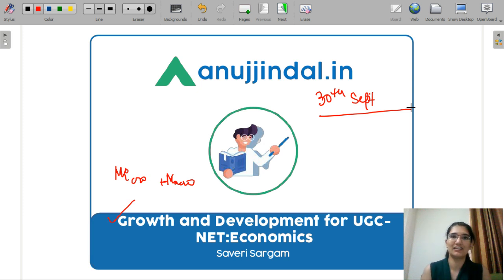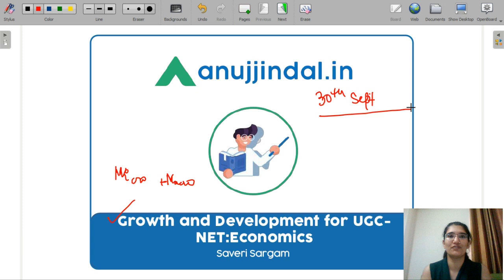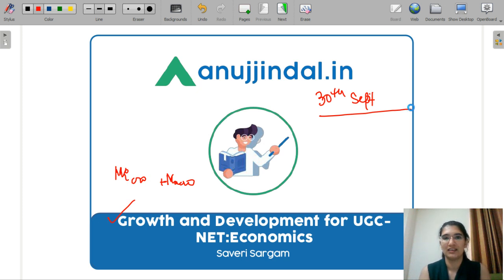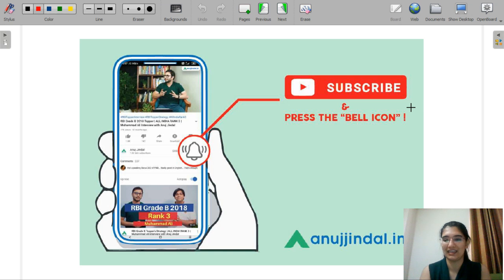Now we have our revision. We have revised all the topics and we are picking up the most important topics one more time, so that before the exam, whatever gaps are there in your preparation, they get covered. What we do here is we solve some MCQ questions and discuss the concepts related to them. Please subscribe to our YouTube channel and press the bell icon so that you never miss any update.